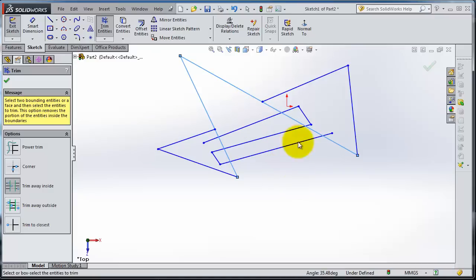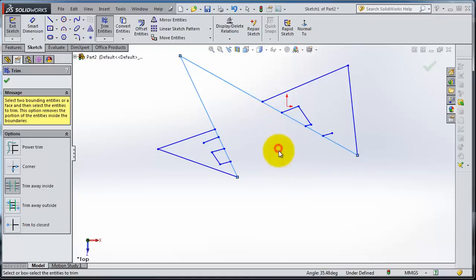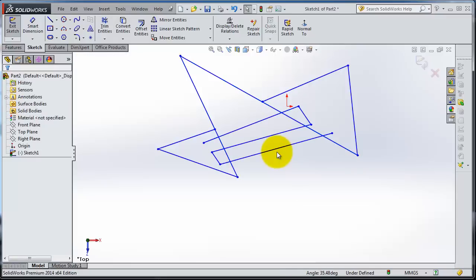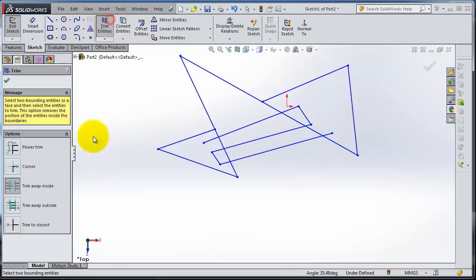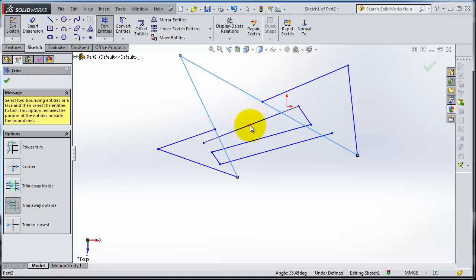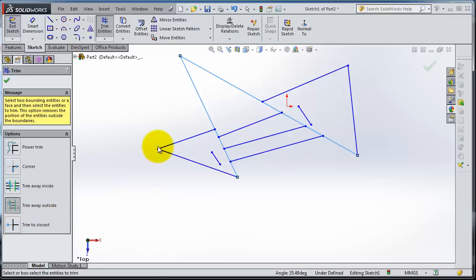Let's try the next type: Trim Away Outside. Select this line, so now you are doing the opposite. Trim Away Outside - you're doing the opposite.